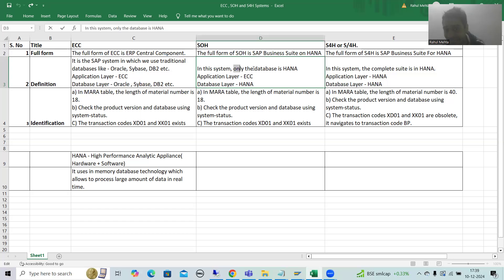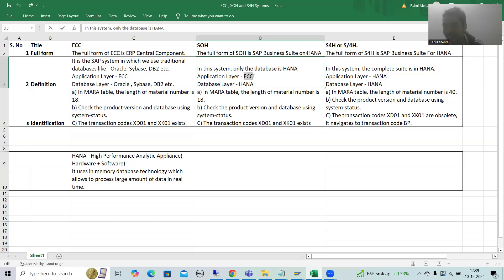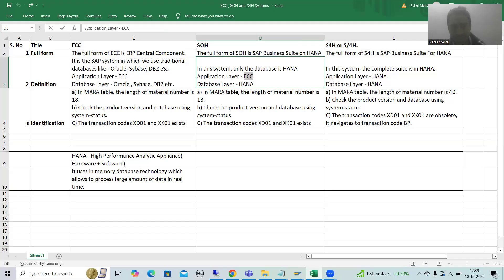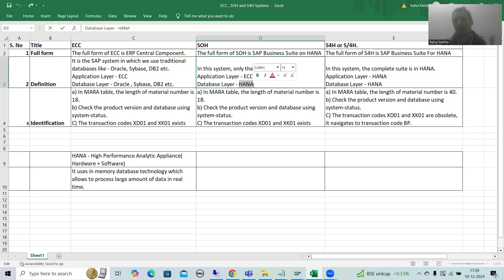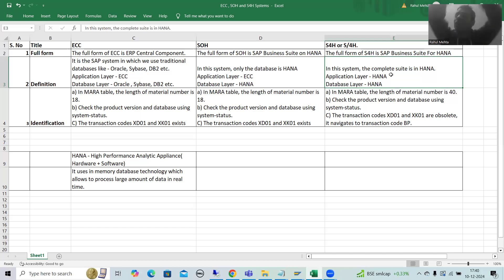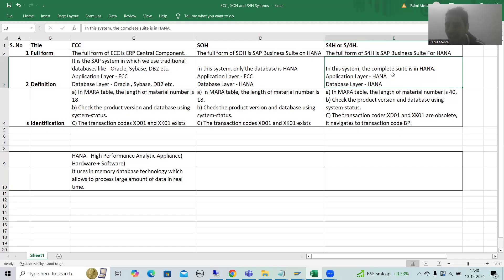In the SOH system, only the database is HANA — the application layer remains ECC. The database is HANA. Now in the S4H system, the complete suite is in HANA, meaning the application layer is also HANA and the database layer is also HANA. The word itself says 'for' HANA — everything is in HANA.